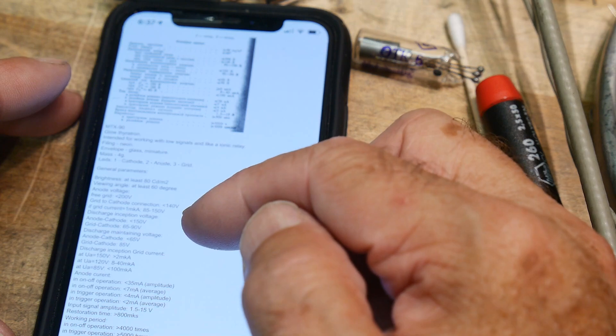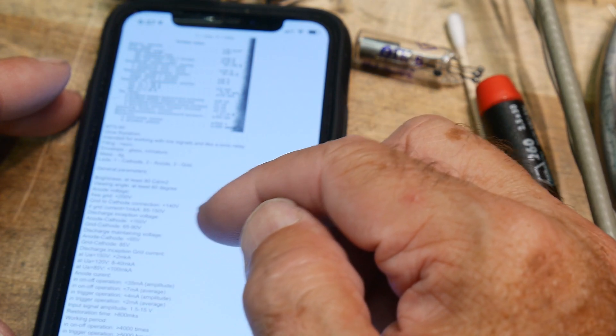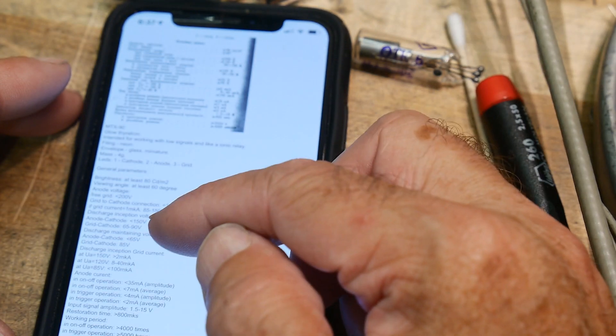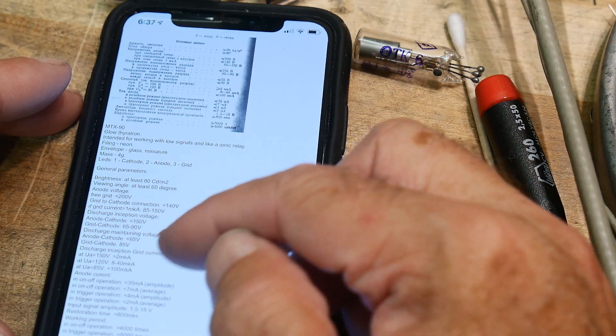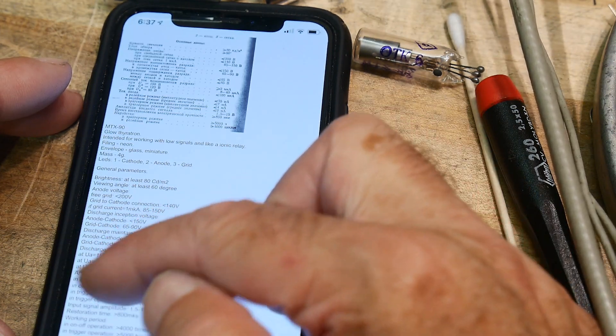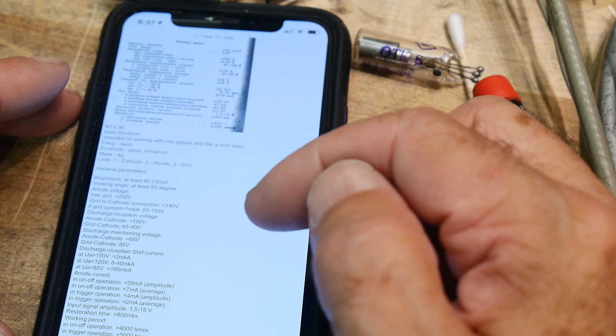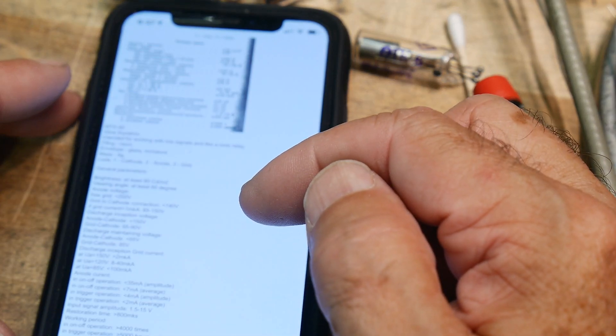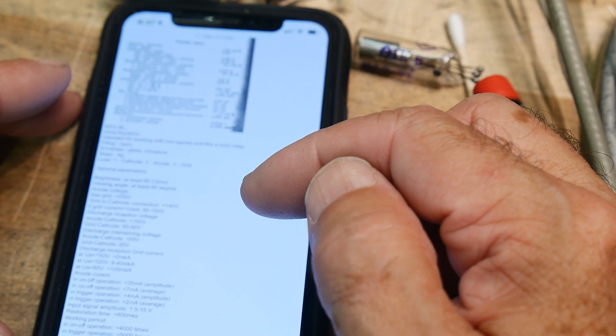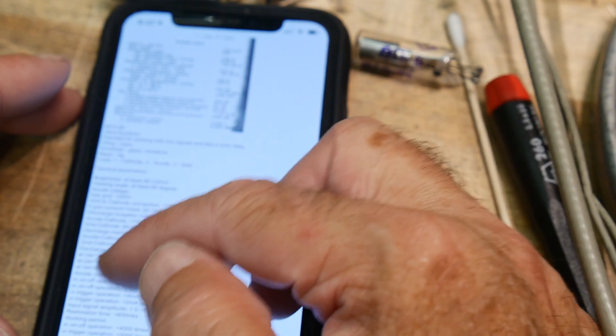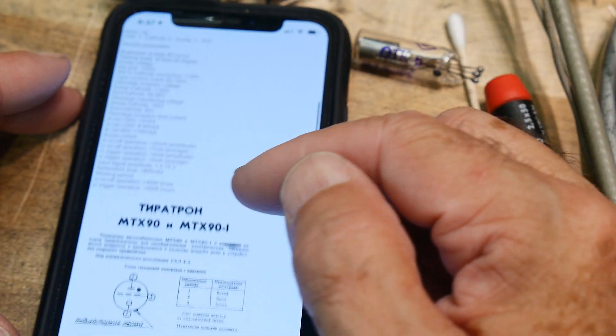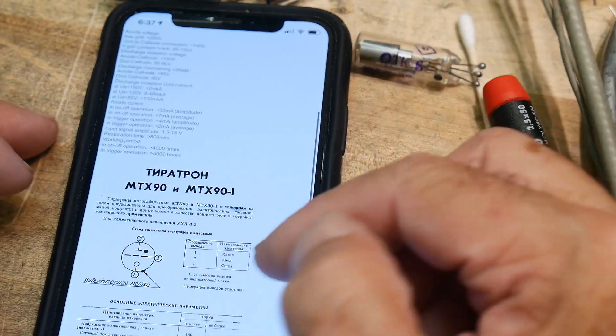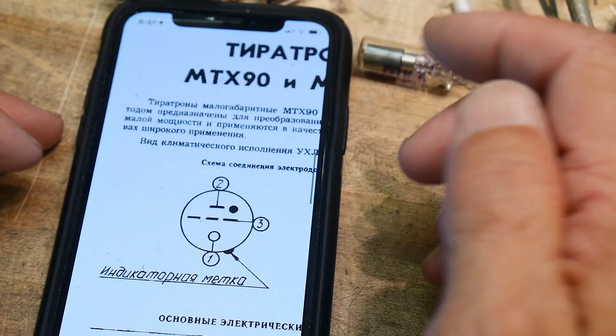On-off operation: 35 milliamps. Input signal amplitude: one and a half to 15 volts. Well, that's it. So I guess you can fire these things at real low voltages—it just takes a little bit to kick them over. There's the kind of the little insignia there, and that's a little dot on it.